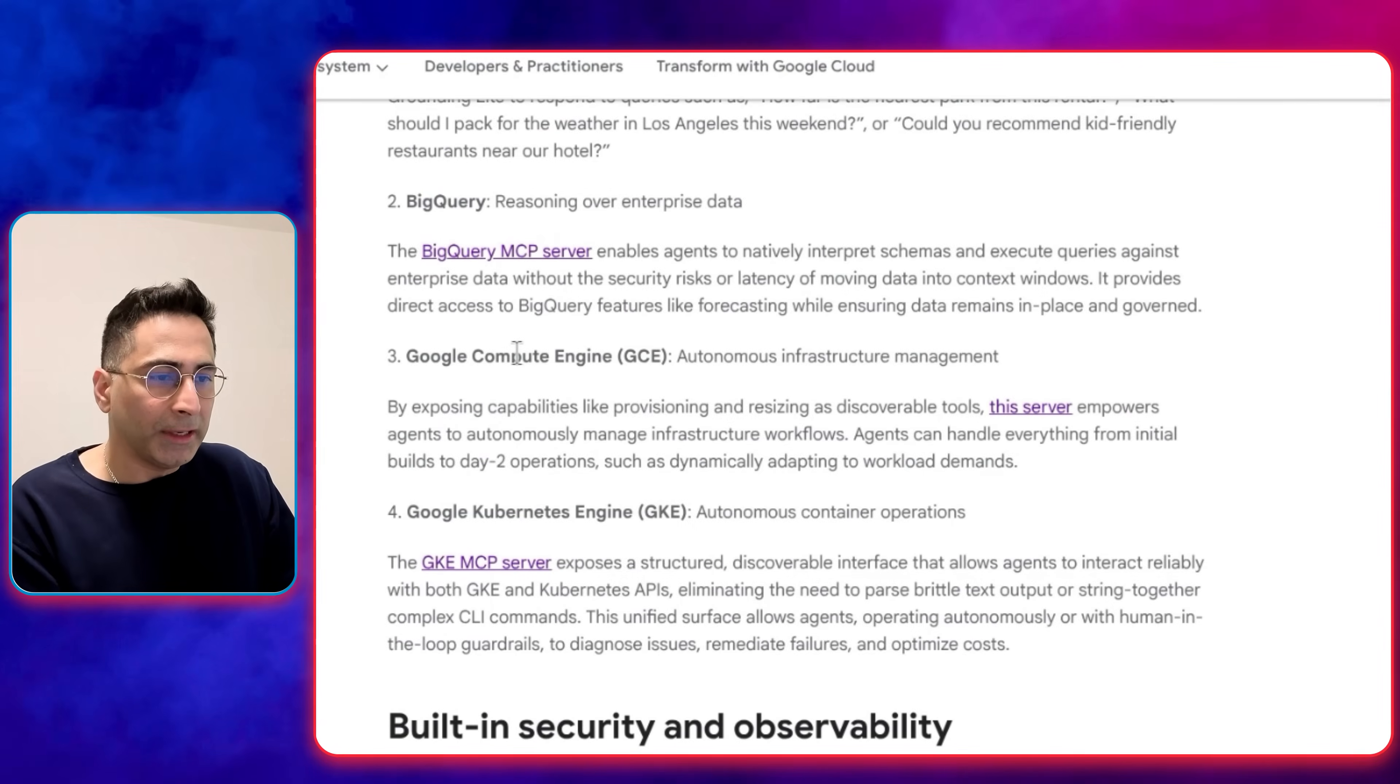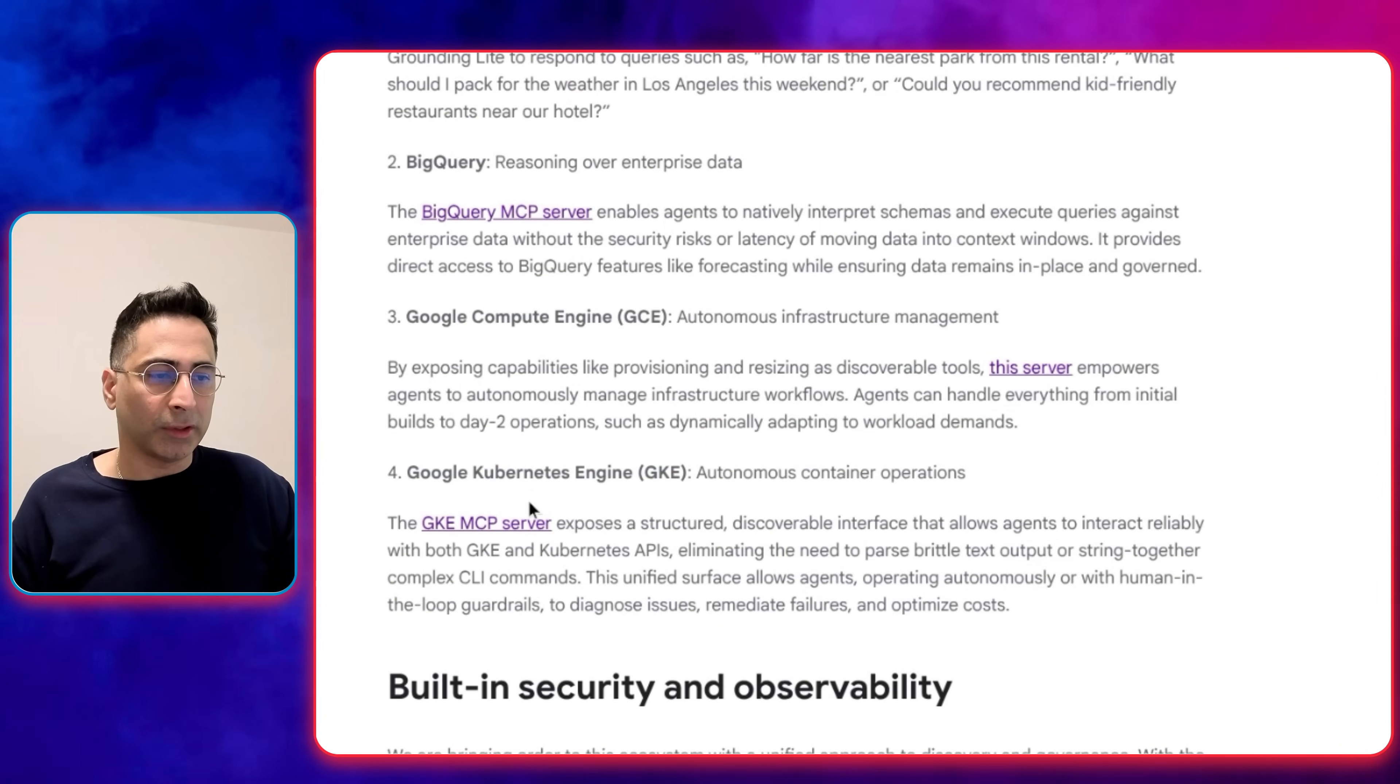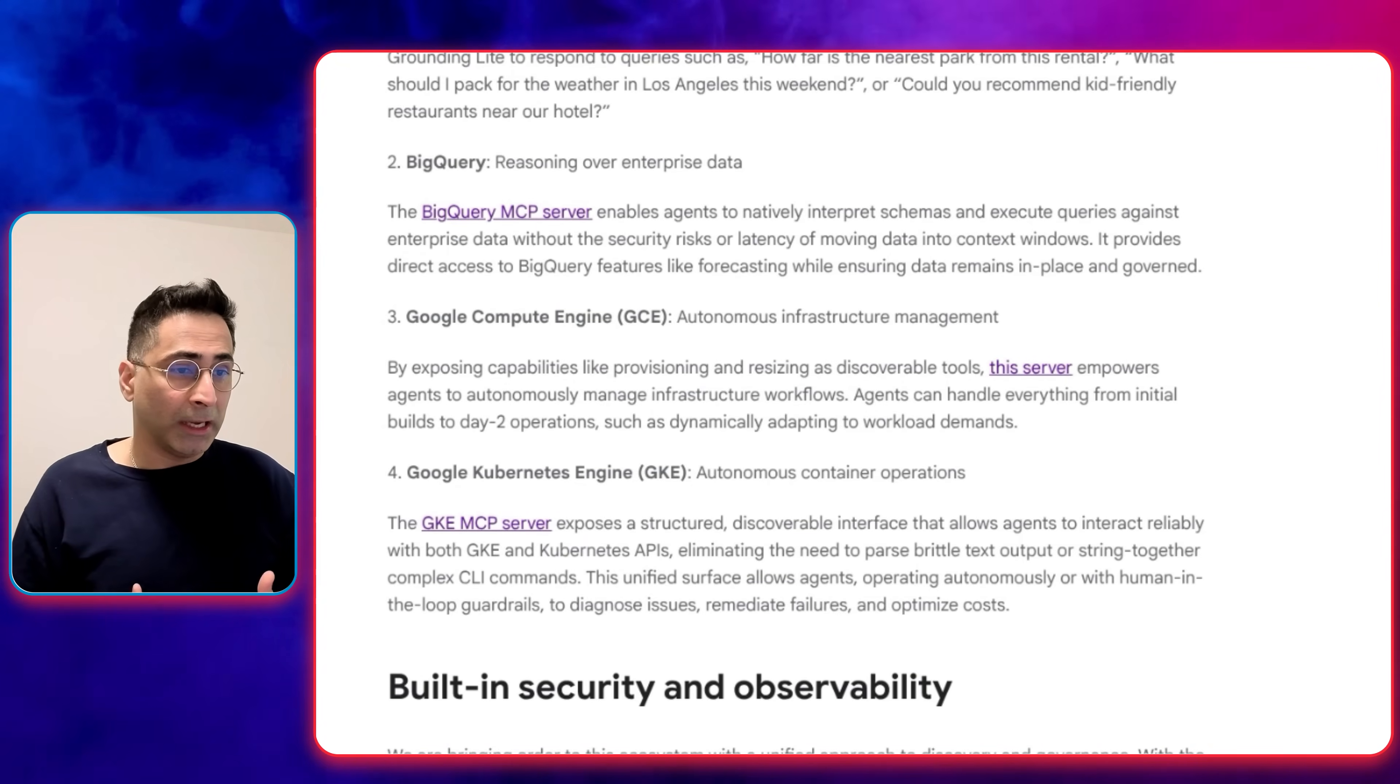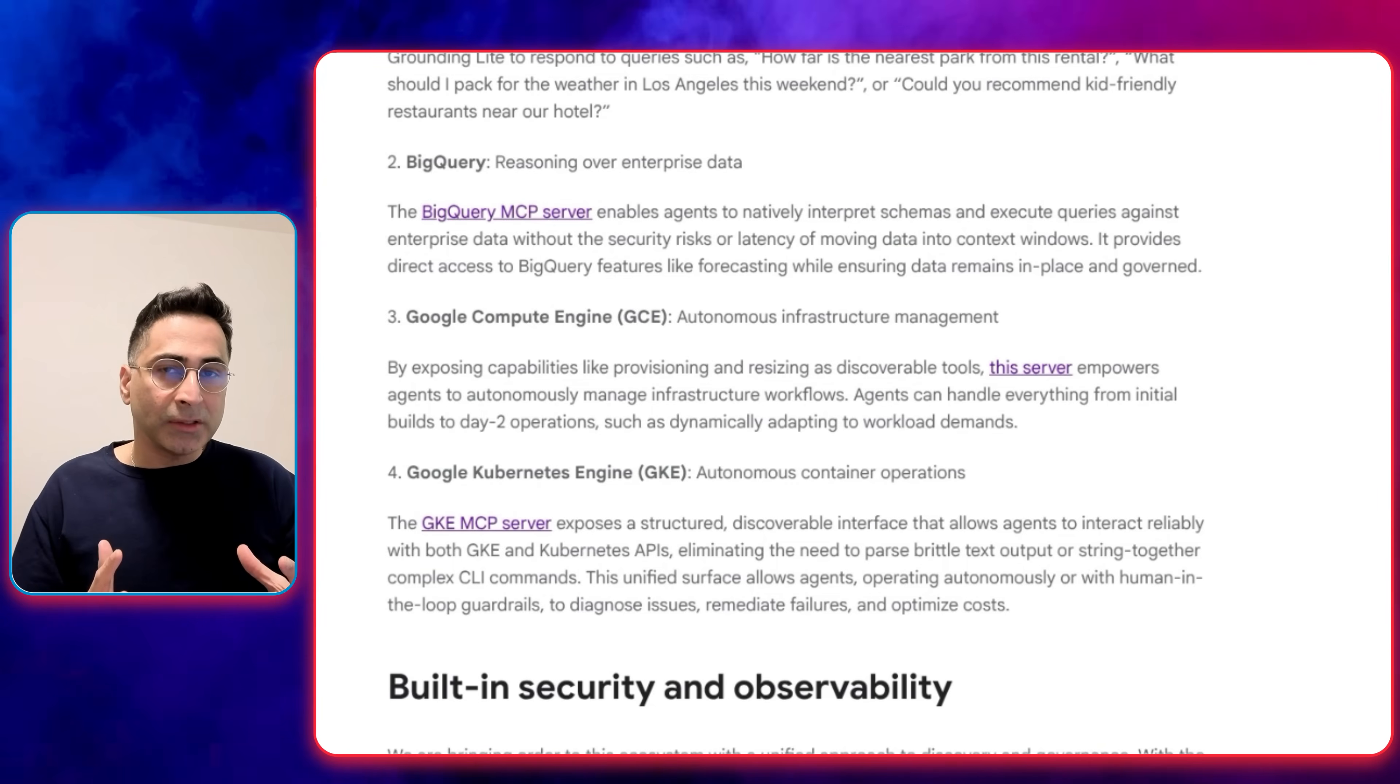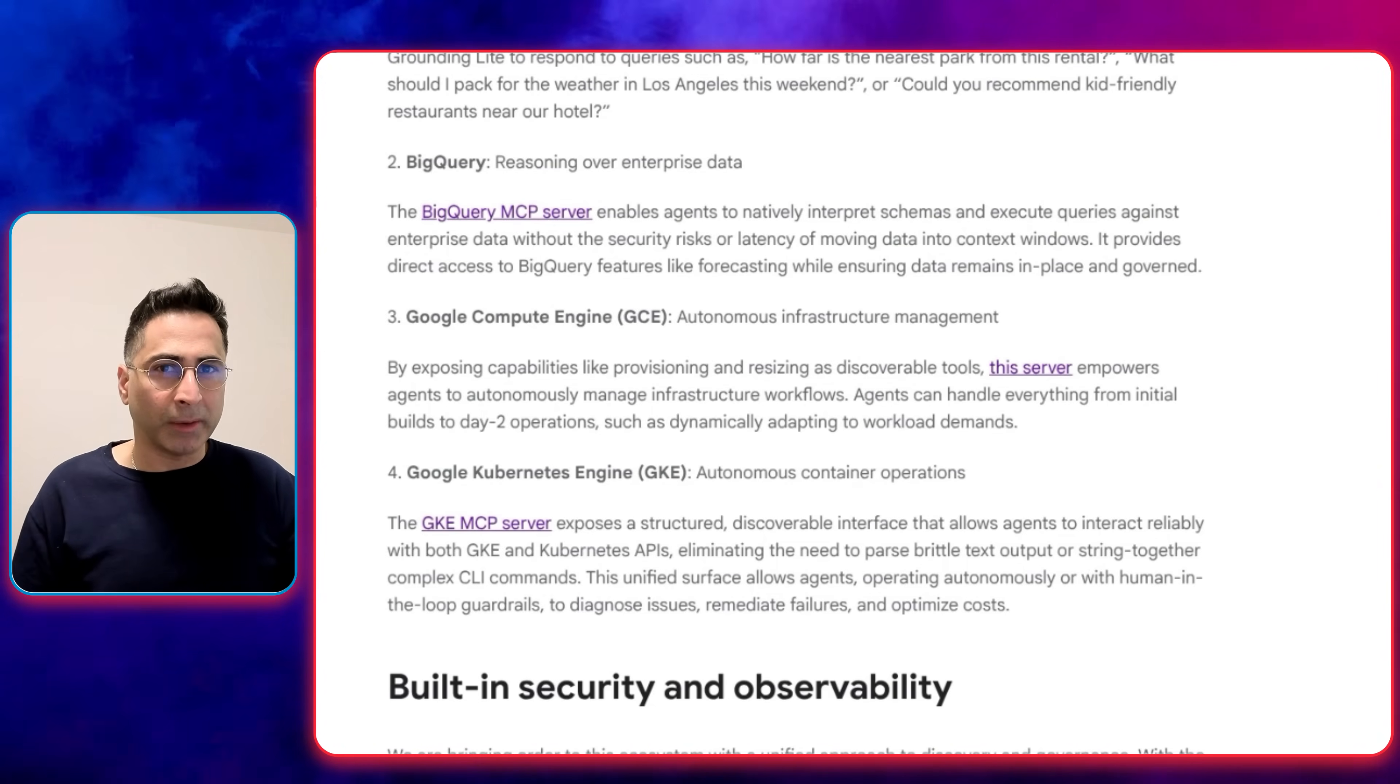The third one is around the Google Compute Engine, and the fourth one is around the Kubernetes Engine. This is really more around the DevOps and the infrastructure side of the house. Now they're exposing these capabilities and making sure that the agents can also autonomously manage the infrastructure, which will be a pretty cool thing to do.